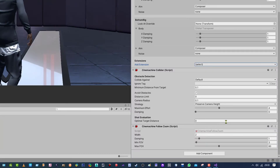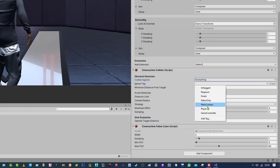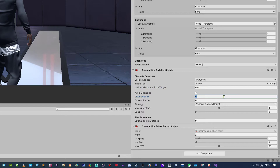Now let's prevent the camera from going through the wall — let's set the variables. For 'Collide Against' we're going to say Everything. For 'Ignore Tags' we want to ignore the player, as we don't want our camera going through the player. The minimum distance I'm going to leave as 0.01. 'Avoid Obstacles' needs to be ticked. 'Distance Limit' I'm going to leave as 0 for now — we can adjust that while in game. 'Camera Radius' I'm going to set to 0, and I'm going to set the strategy to Preserve Camera Height. For 'Maximum Effort' I'm going to set this to 4.